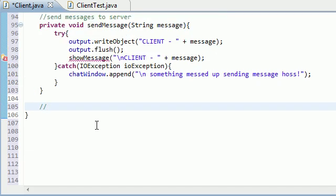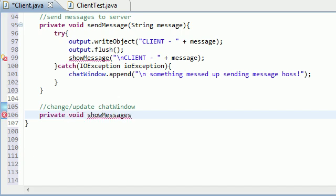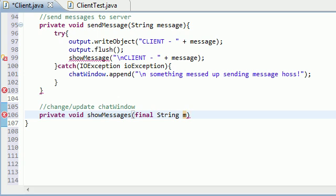So this first one is change or update chat window, which is the main area where you view all the messages, and I might as well code this one first. Private void showMessages. I'll just put messages as M. Okay, that'll be good enough I guess.